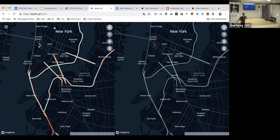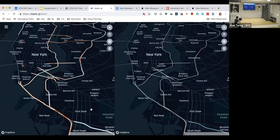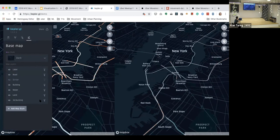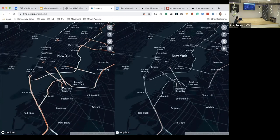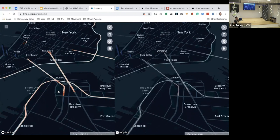One more thing — just want to highlight a special feature in Kepler: we can also easily visualize in a 3D map. On the right there's a 3D map button we can click. We can control the view, and on the base layer we can also add 3D building data that's already built in. When we zoom in, these 3D building layers will pop up, which can create some interesting visualizations.